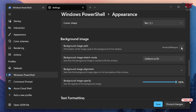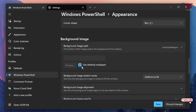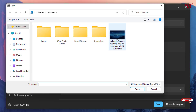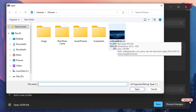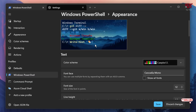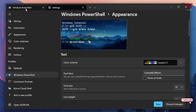Click on the down arrow icon under Background Image, untick the inherited option, then click Browse and select the picture you want as a custom wallpaper background. Click Open, then click Save. You can now see the Windows PowerShell background has been changed to the selected wallpaper.